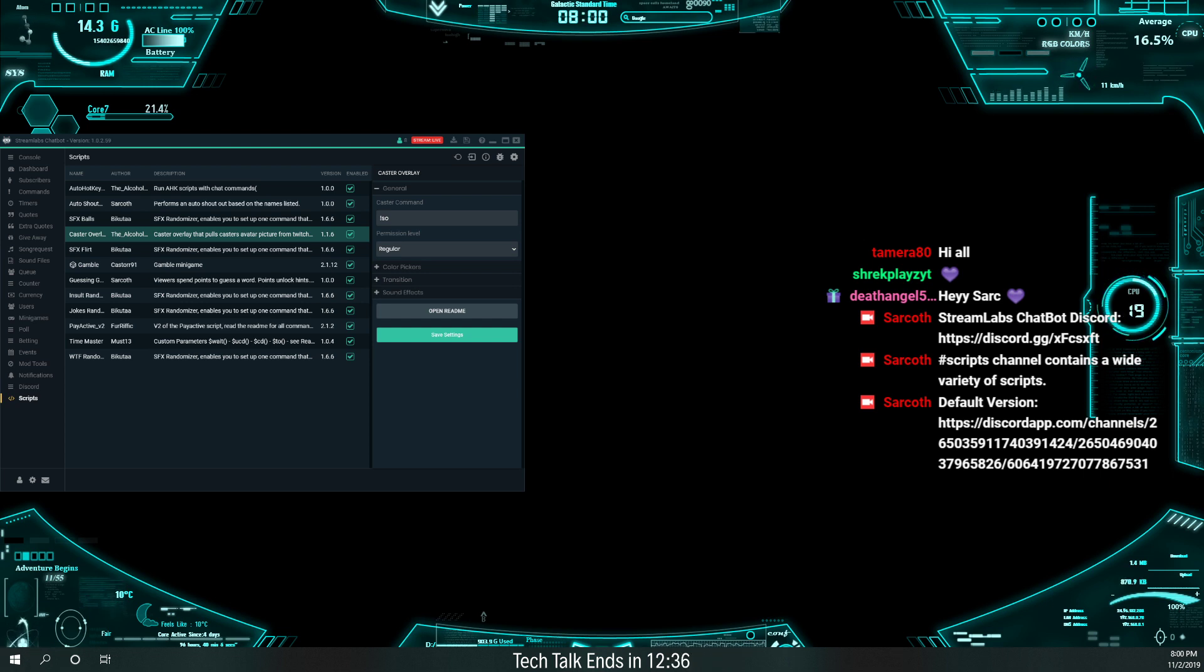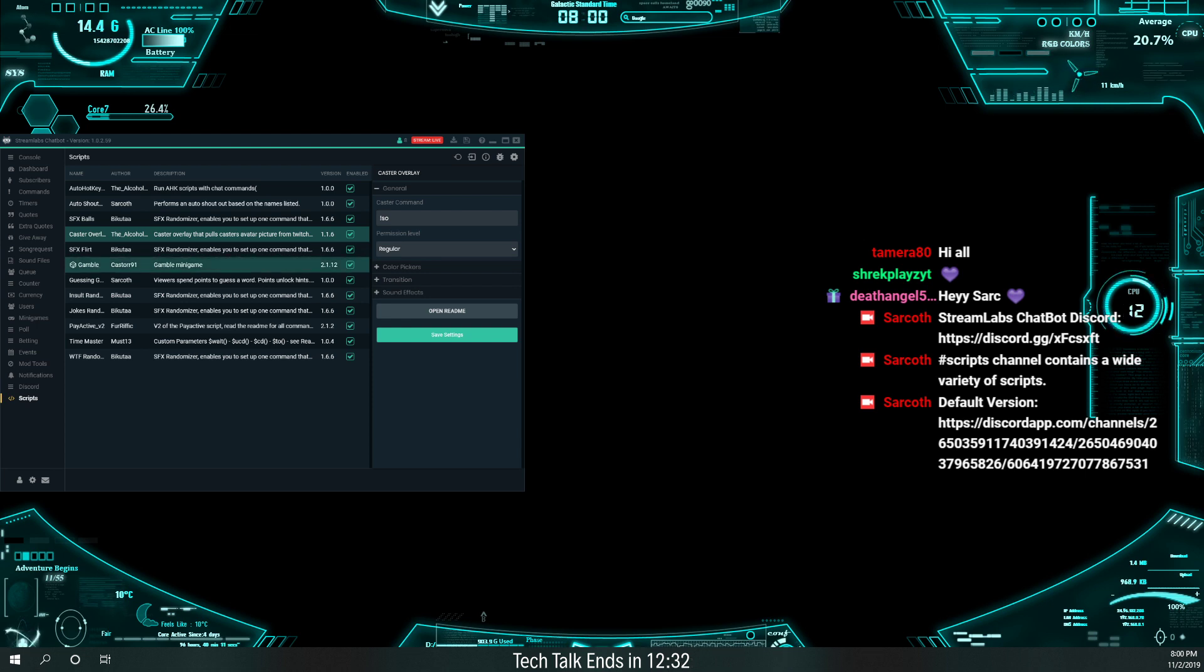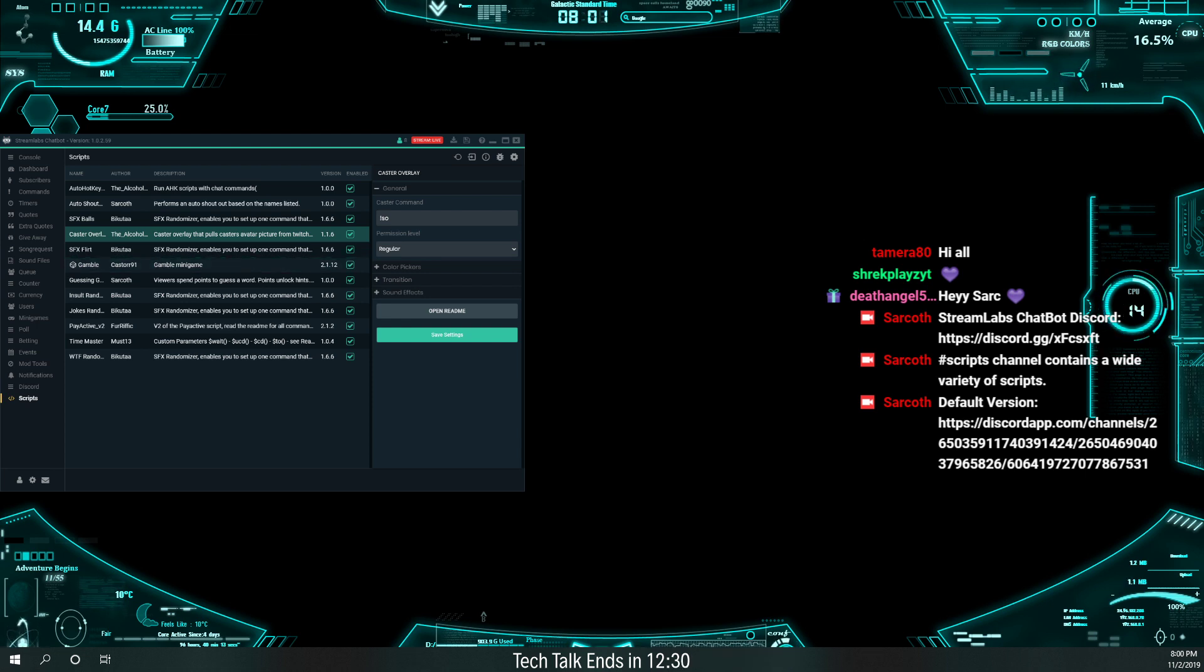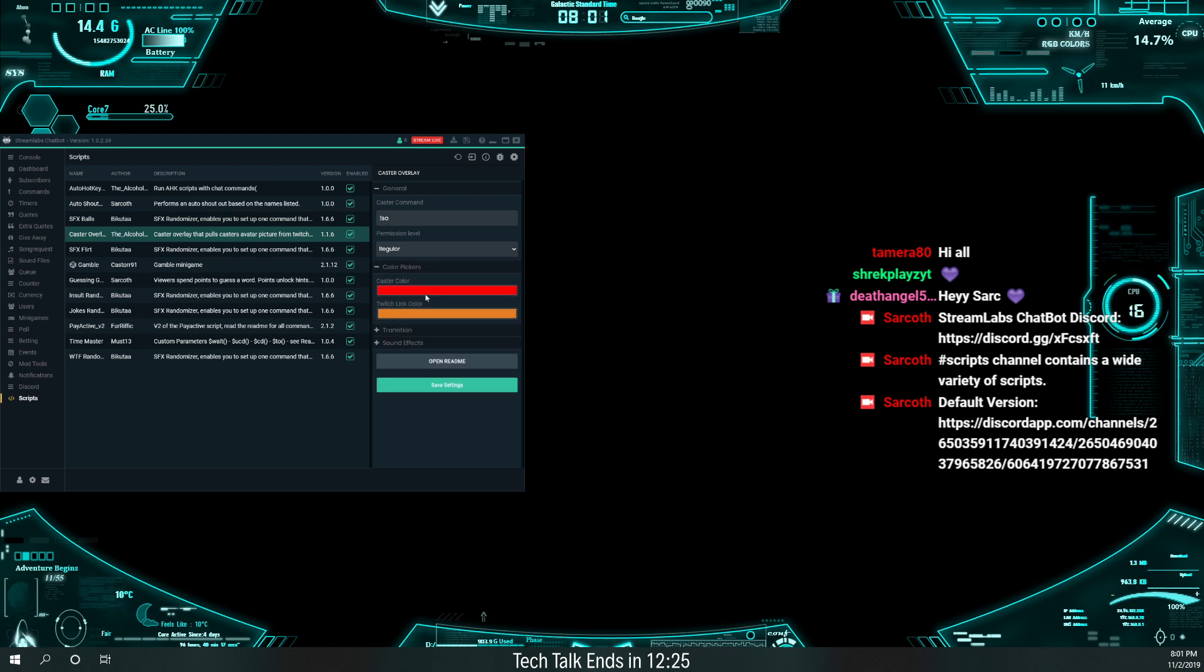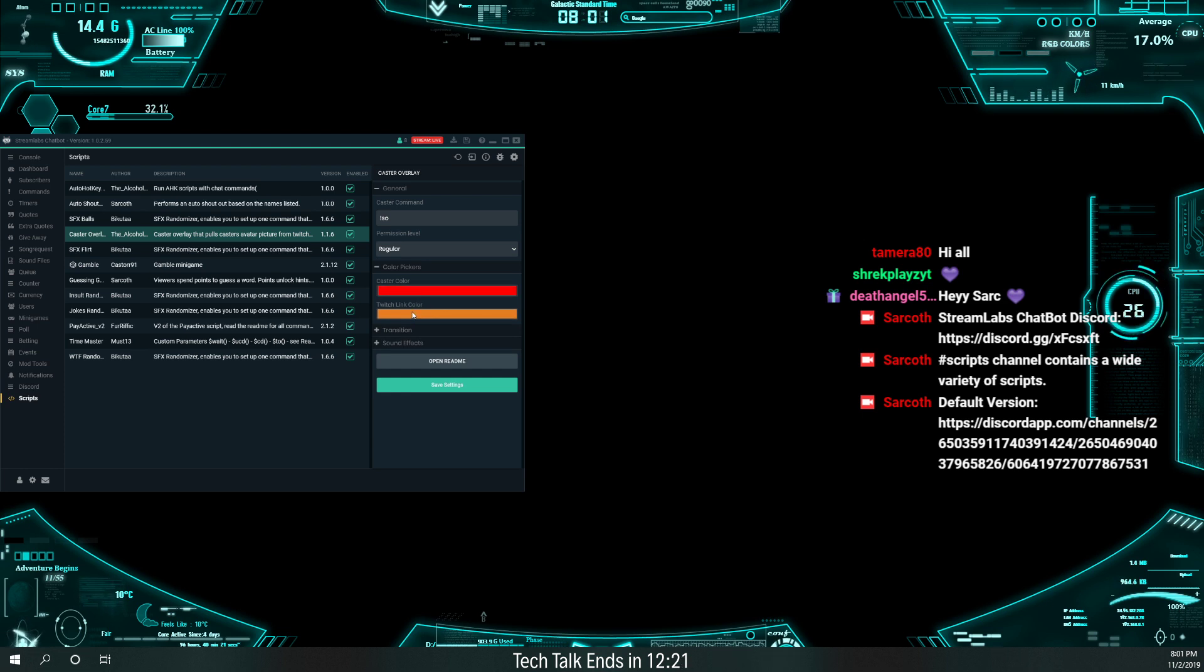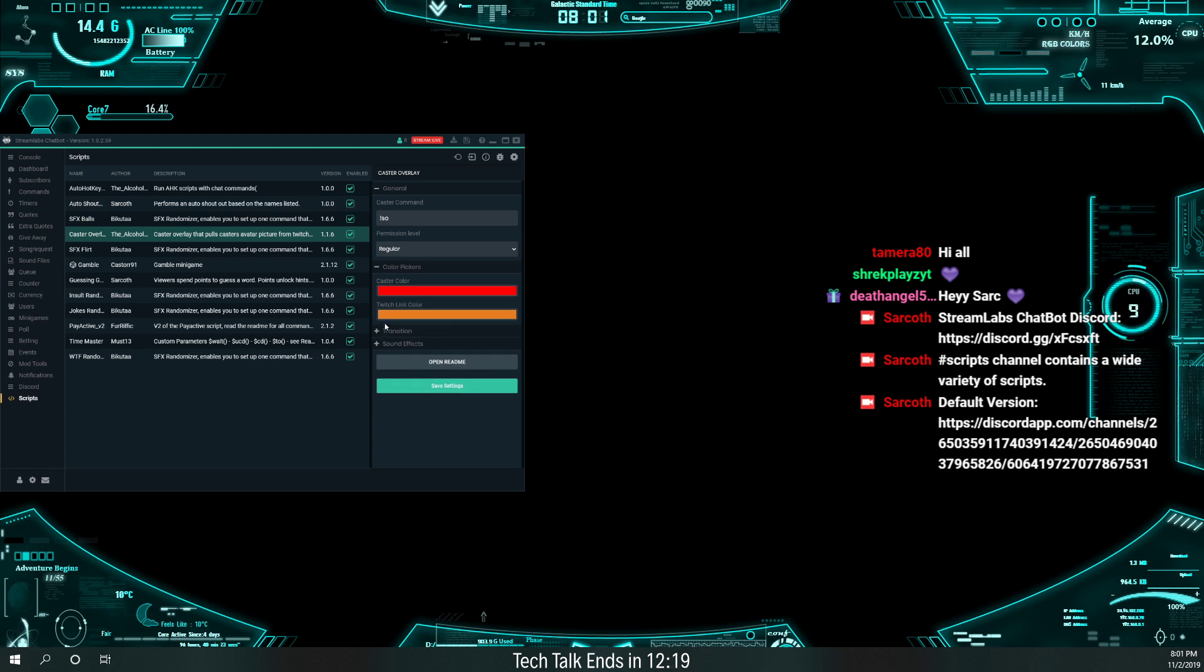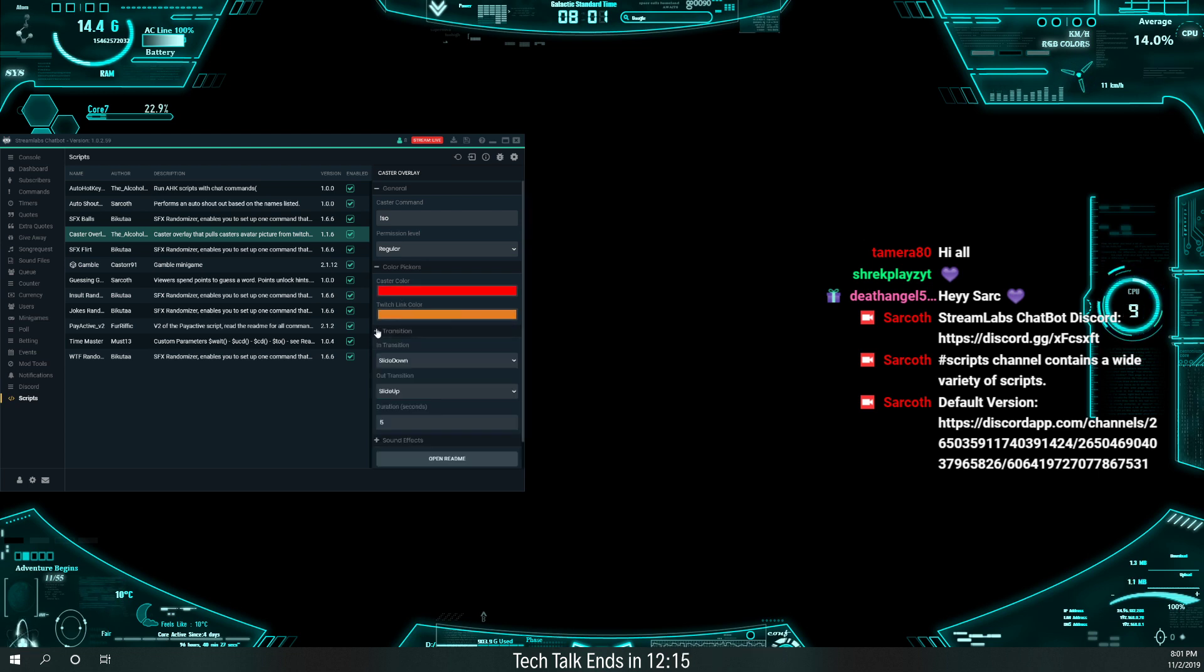Then I have permission regular, which means that almost anybody can do the shout-outs. I don't normally tell everybody that, but pretty much anybody can do it. Well, you have to be a regular anyway. A regular gets regular, I think, after so many hours. But anybody who's a regular can do it. You can also pick the different colors for the caster color and the twitch link color. I don't really see that mattering. I haven't adjusted those. Those are defaults, so I just left them alone.